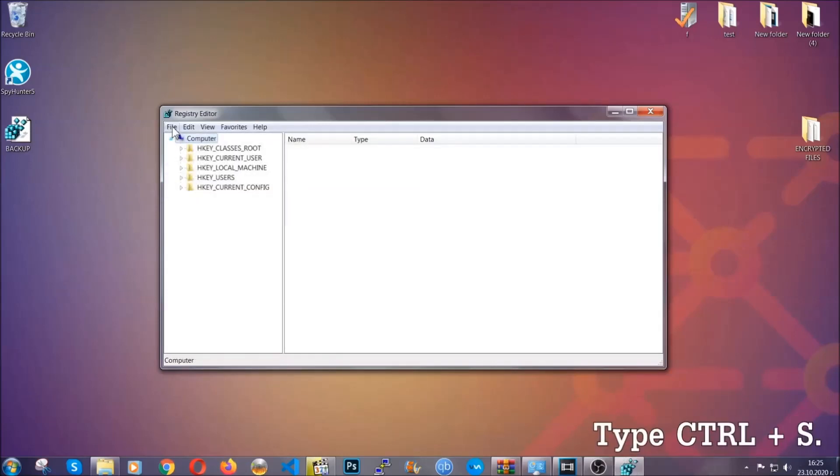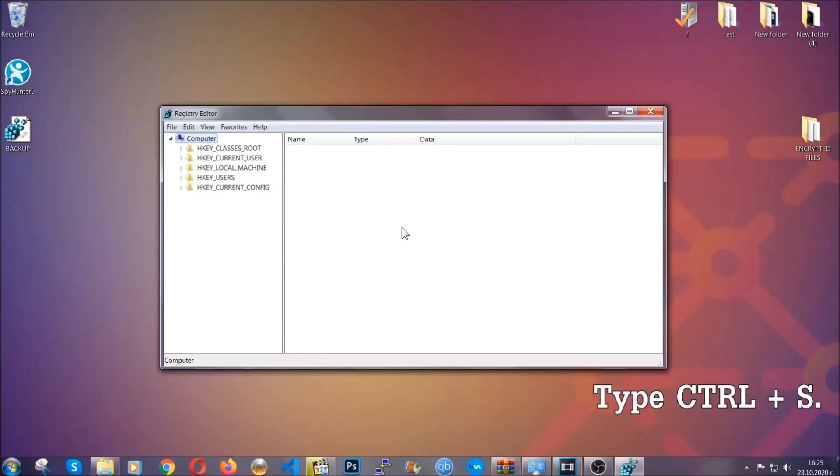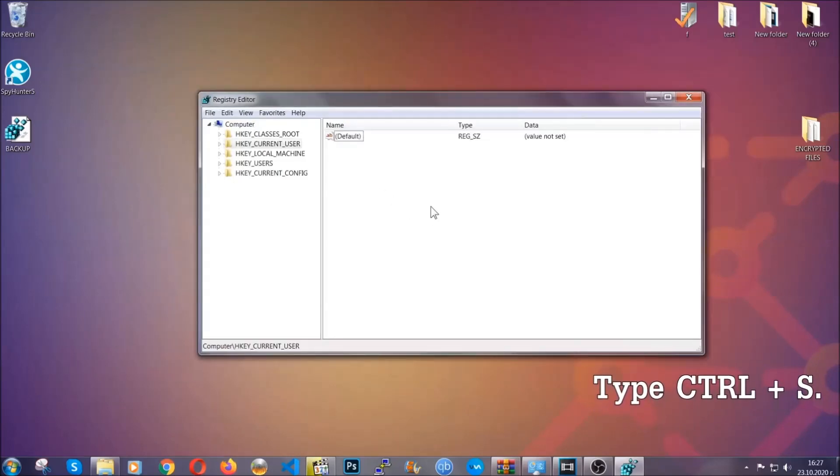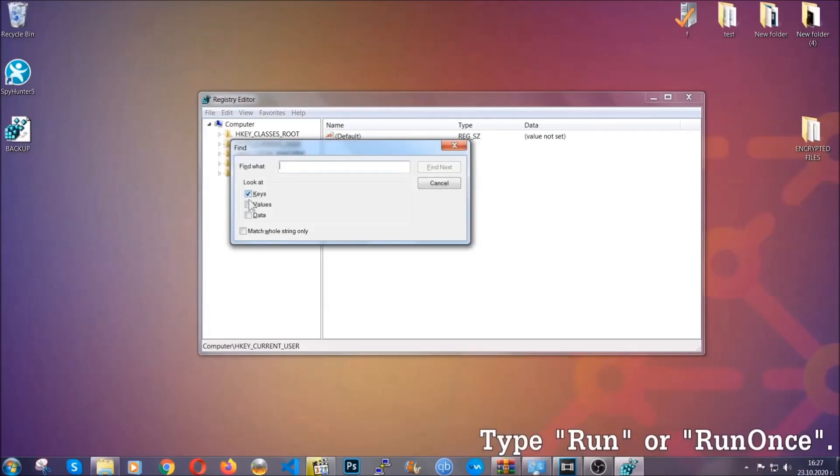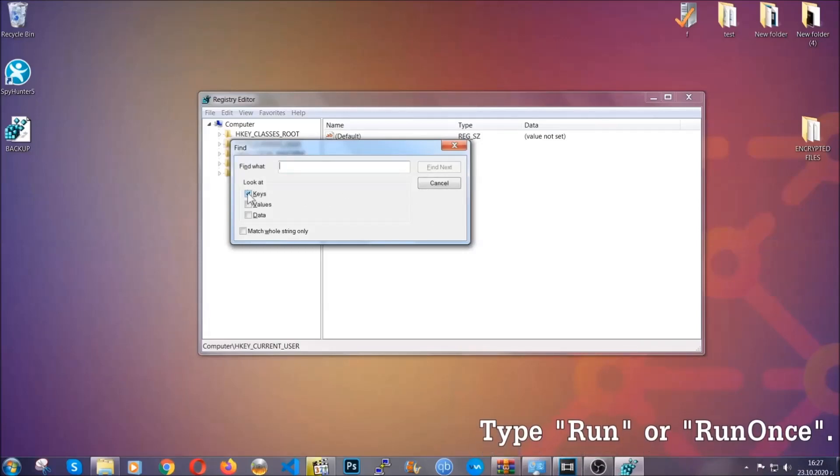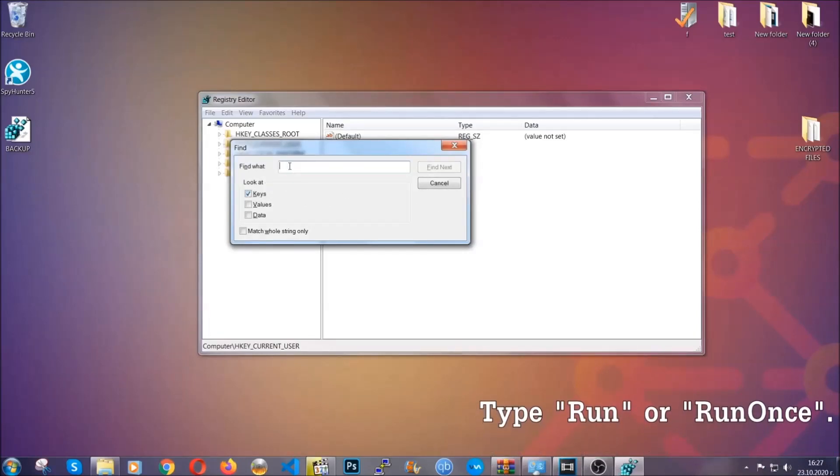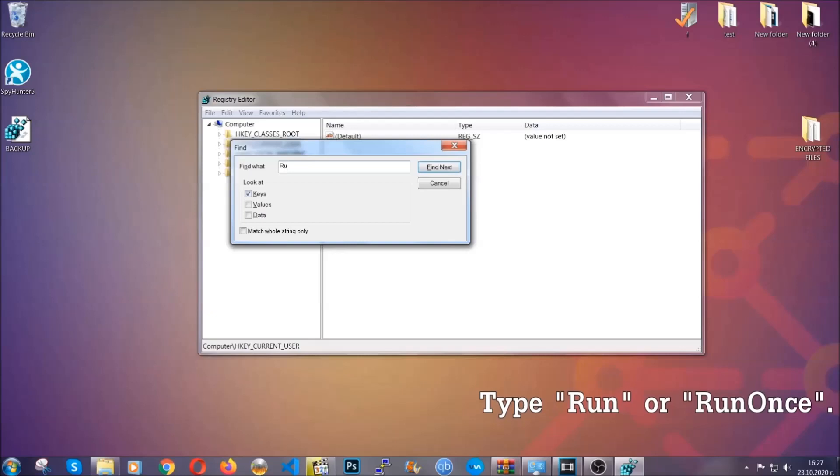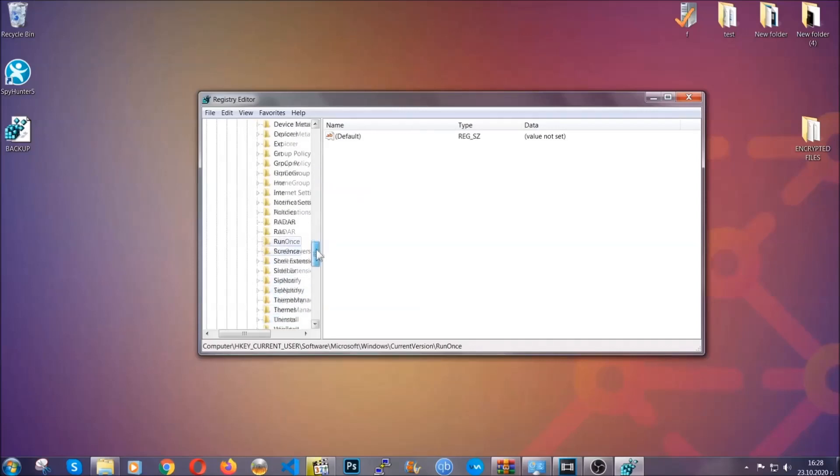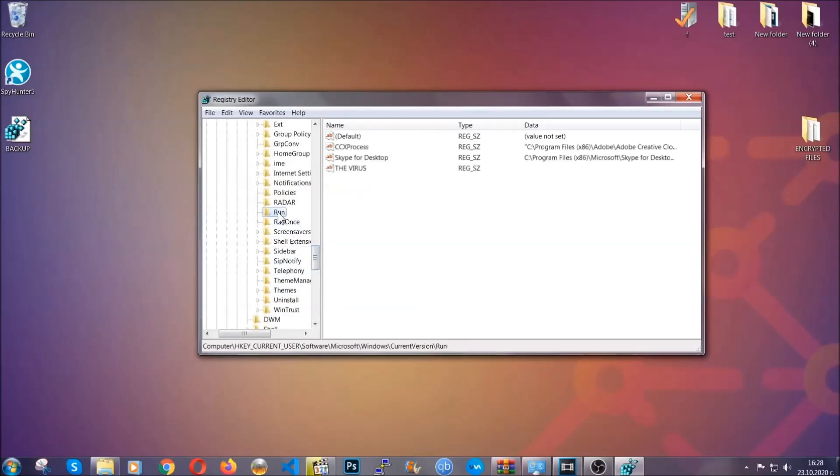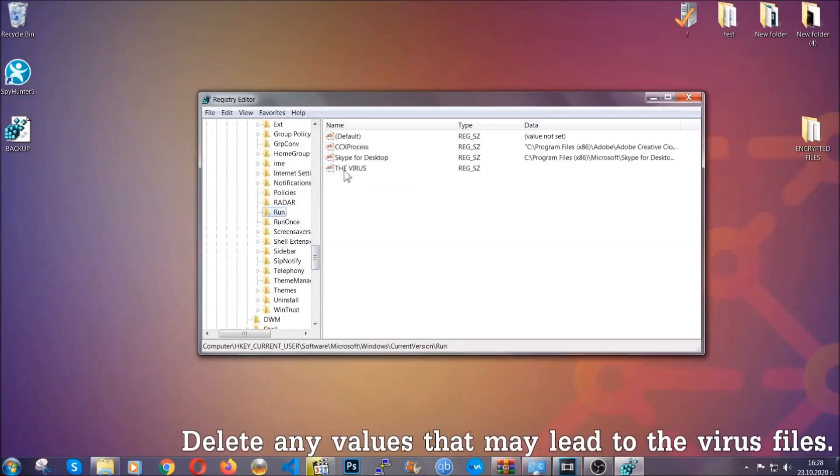So now we're gonna be looking for a specific key. Press Ctrl and S to open the search bar. To do that, you're gonna mark only keys. We're looking for keys specifically here, and then you're gonna type run or run once. It's gonna find next and it's gonna find the run and run once keys, at which usually they contain a value of the virus.